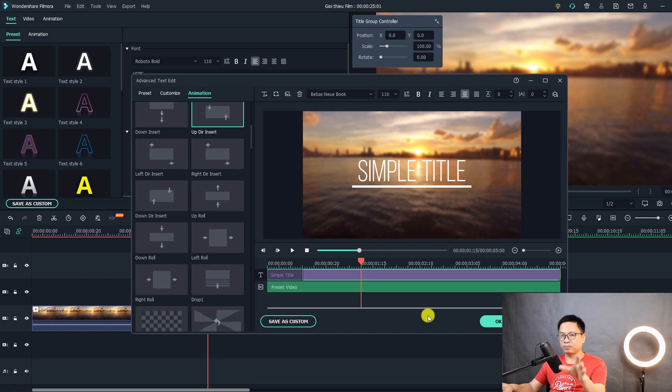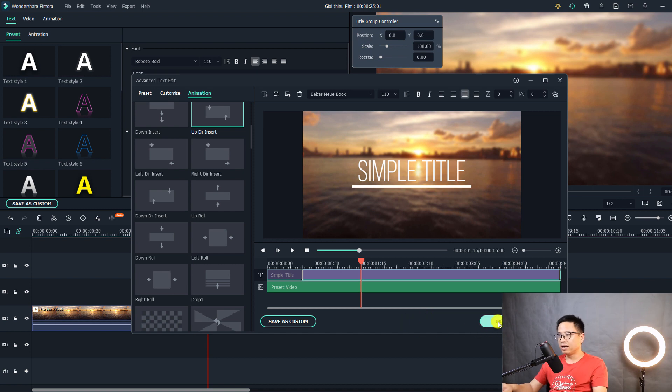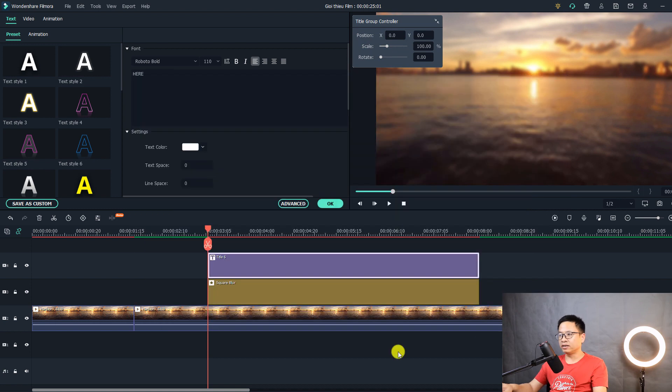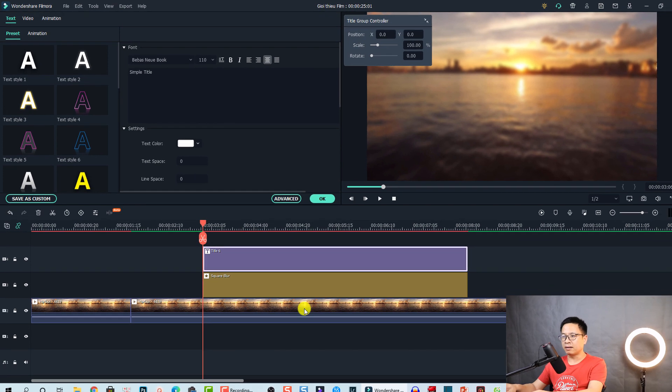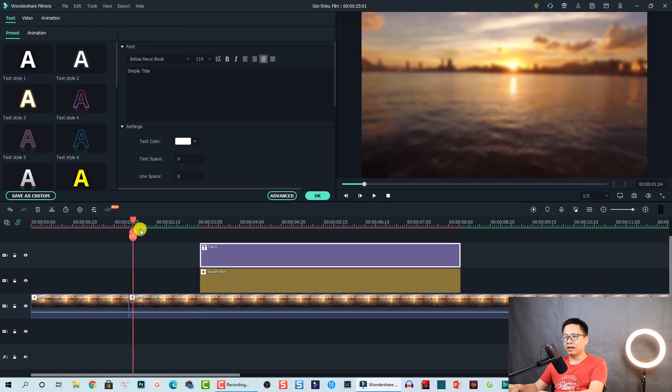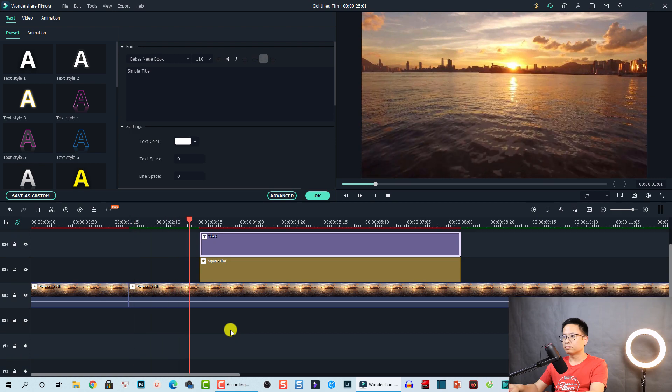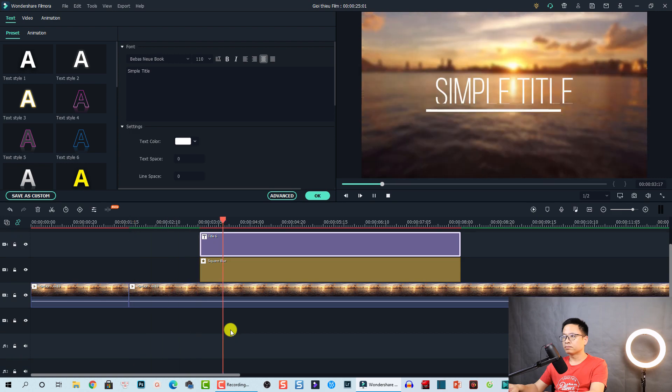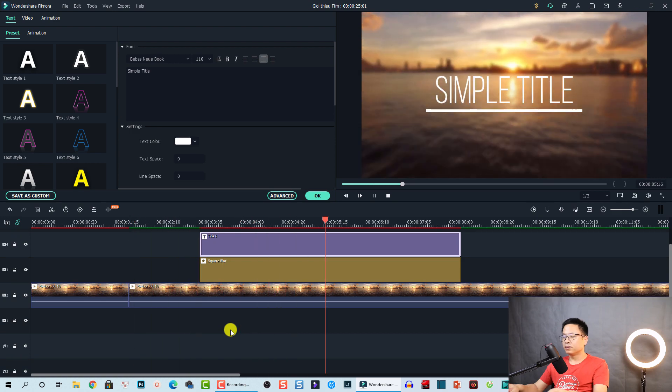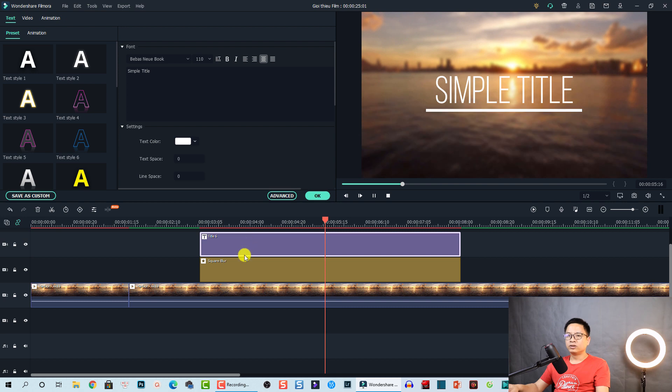By the way, you can spend more time to customize your title. And click OK to go back to the timeline. And here's the first effect.